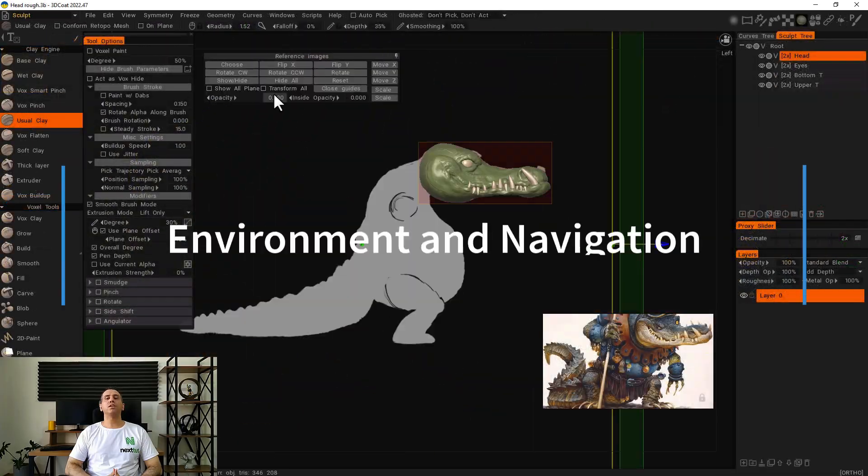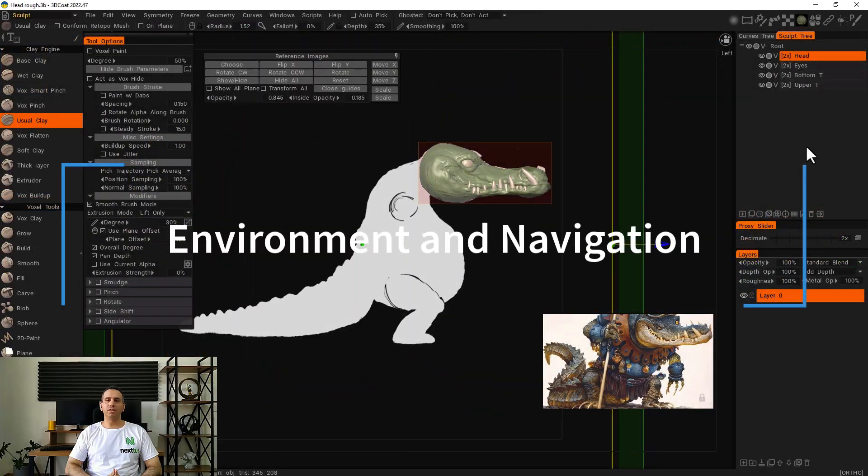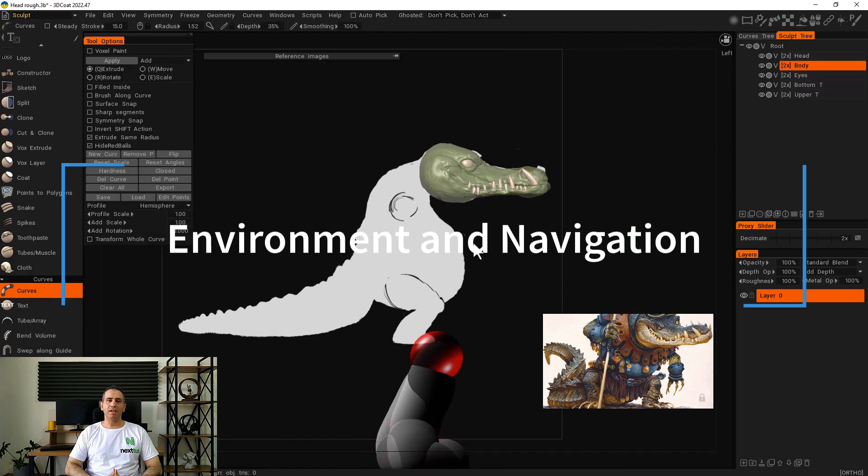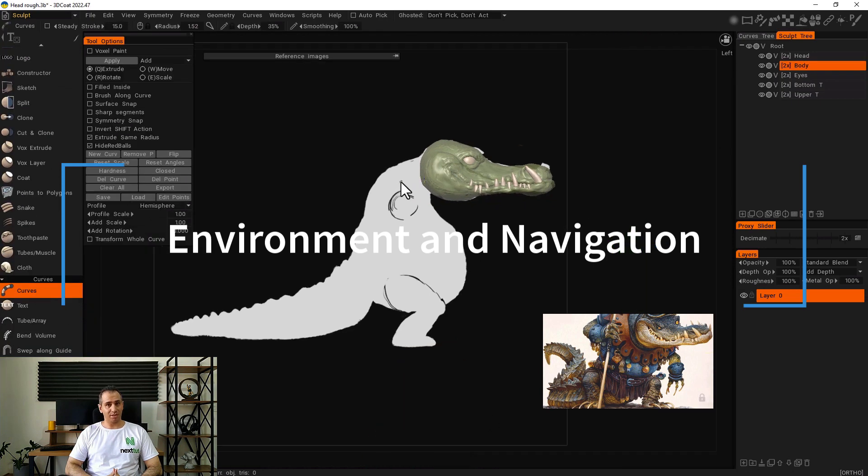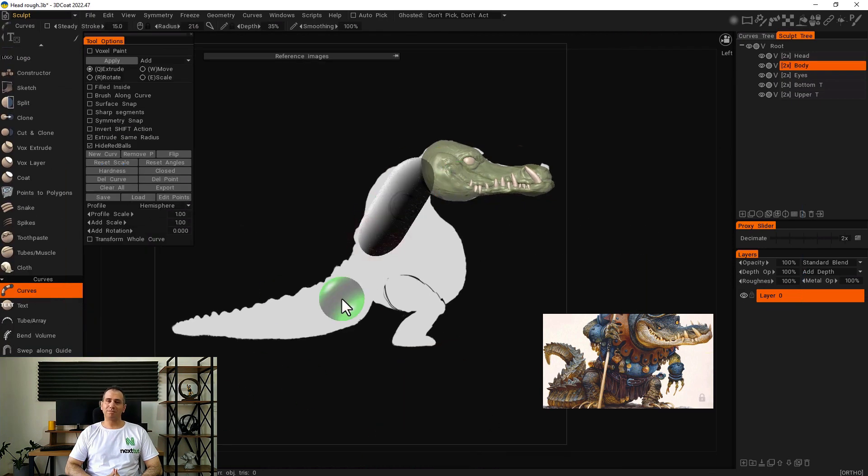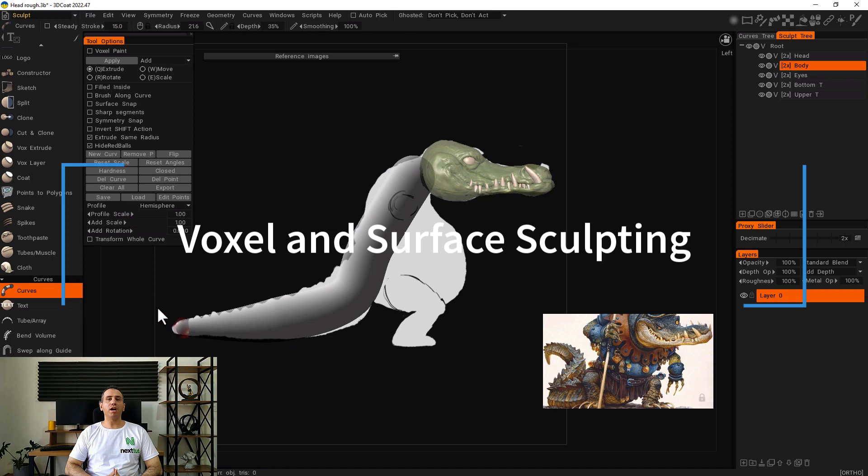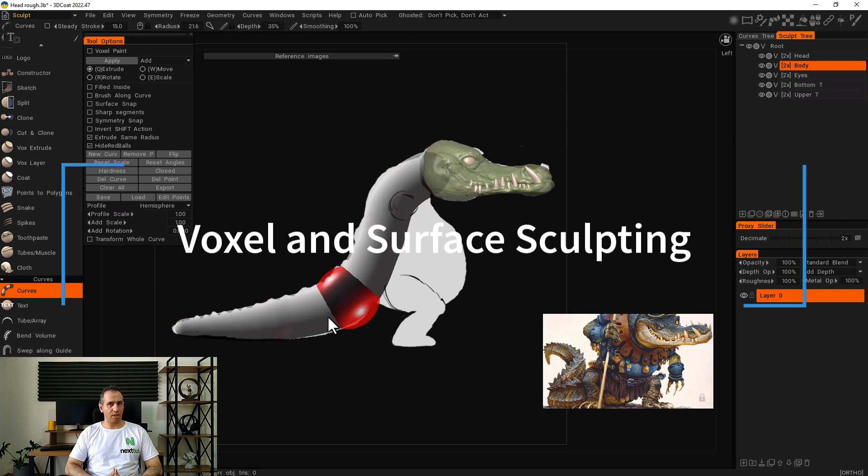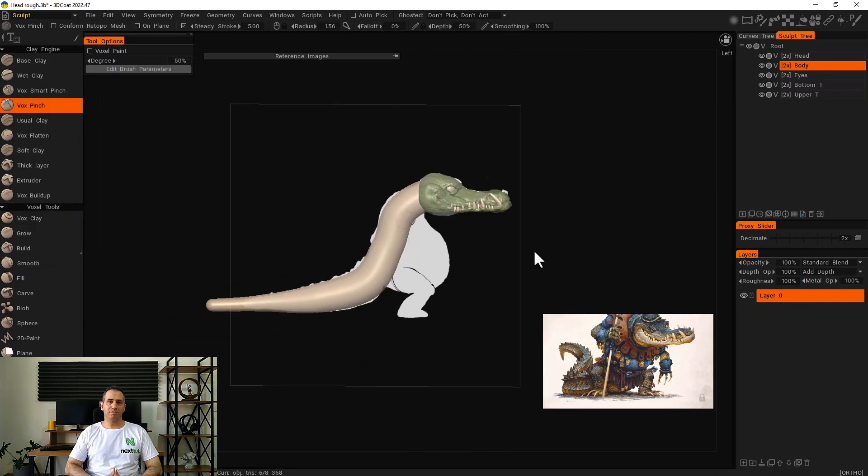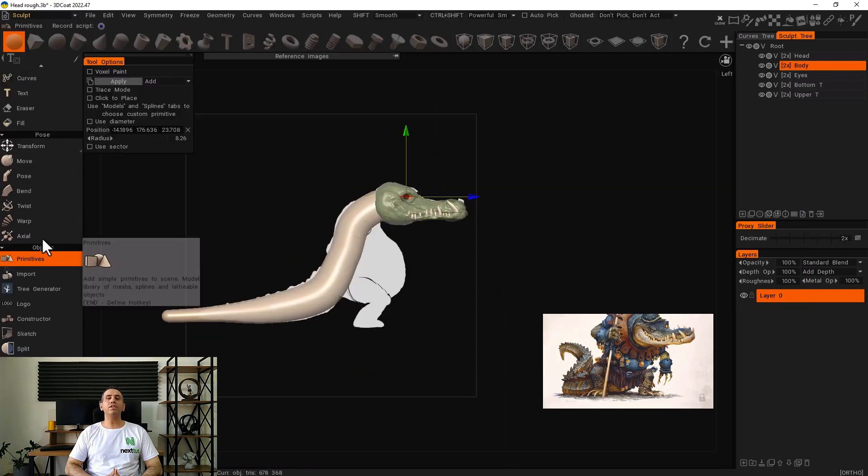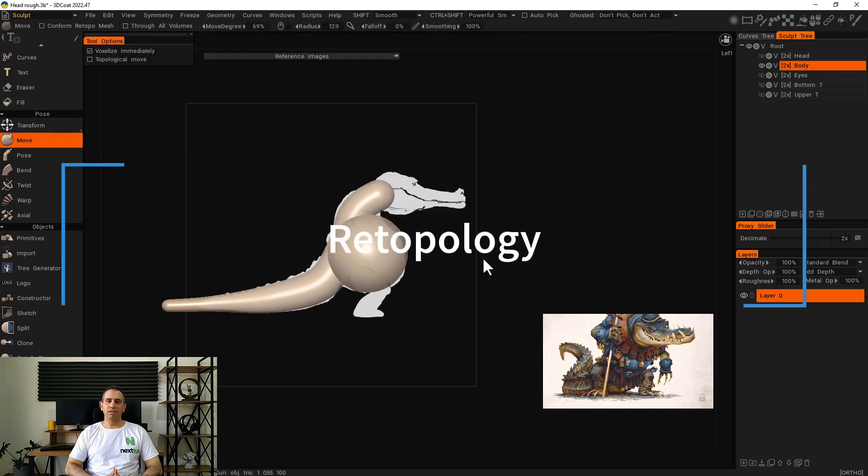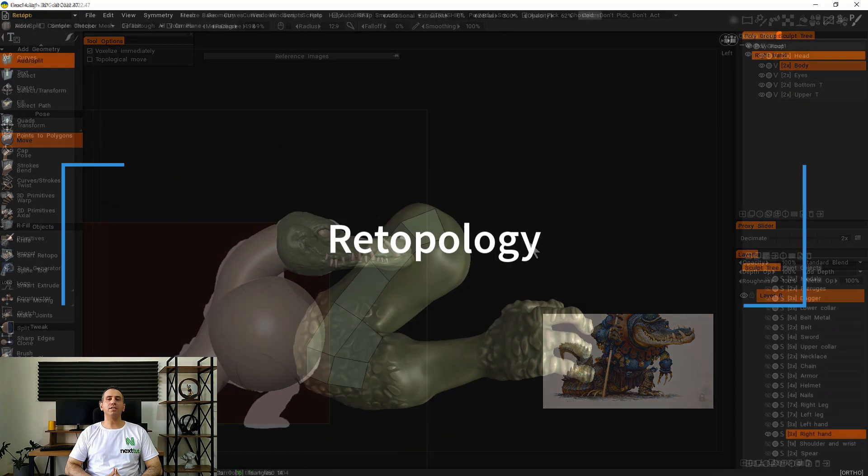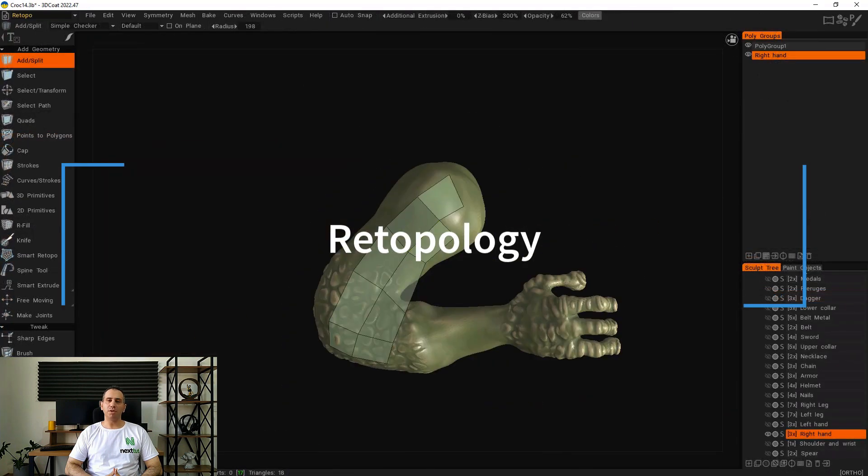We will start by knowing 3D-Coat's environment and how to use this software. Then we learn the logic behind voxel sculpting and surface sculpting. After finishing sculpting our model, we learn how to make a nice clean topology with different tools.